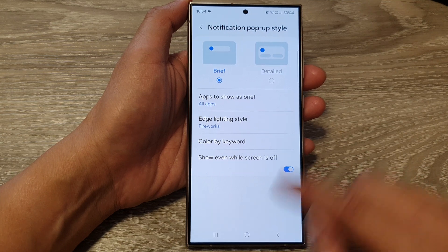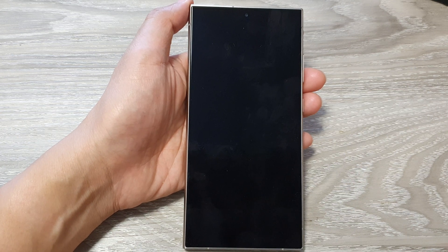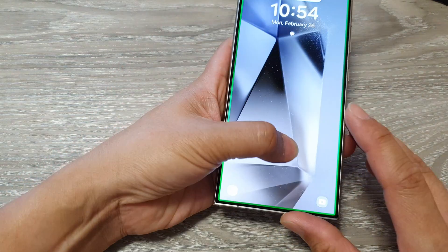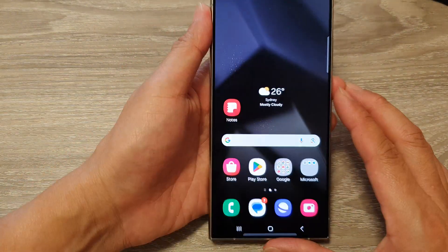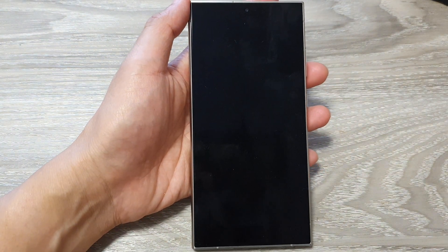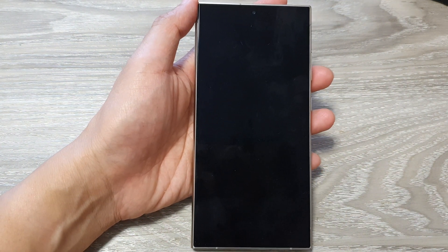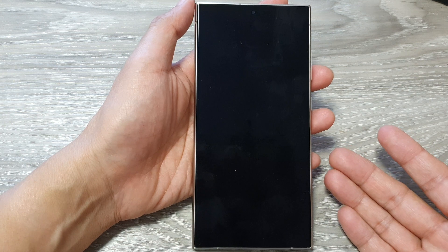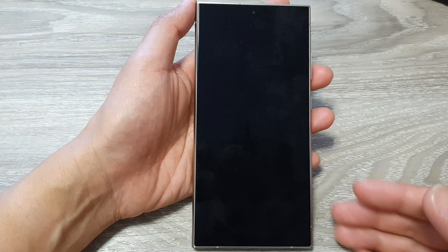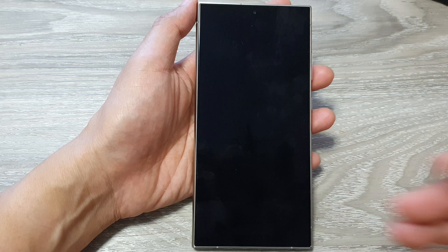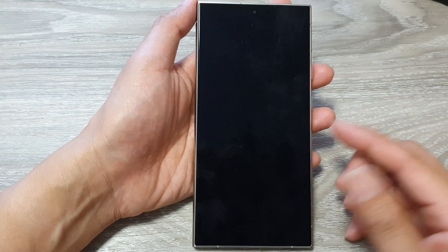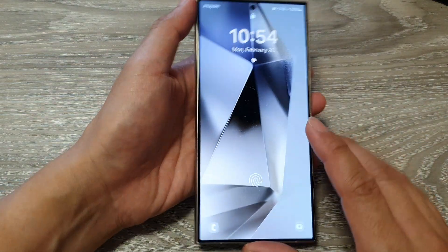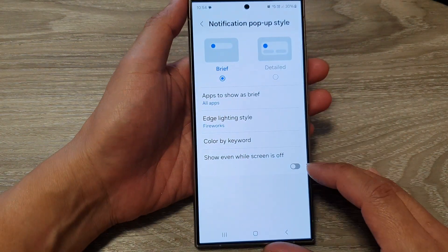If I switch this on and turn off the screen, you can see that when I send myself a text it will turn on the screen and show me the notifications. And if I switch this off and send myself a text again, you can hear I have an incoming notification but it does not wake up the screen and show me the message — it's only raising an alert sound. And that is how you can use that feature and switch it on or off.